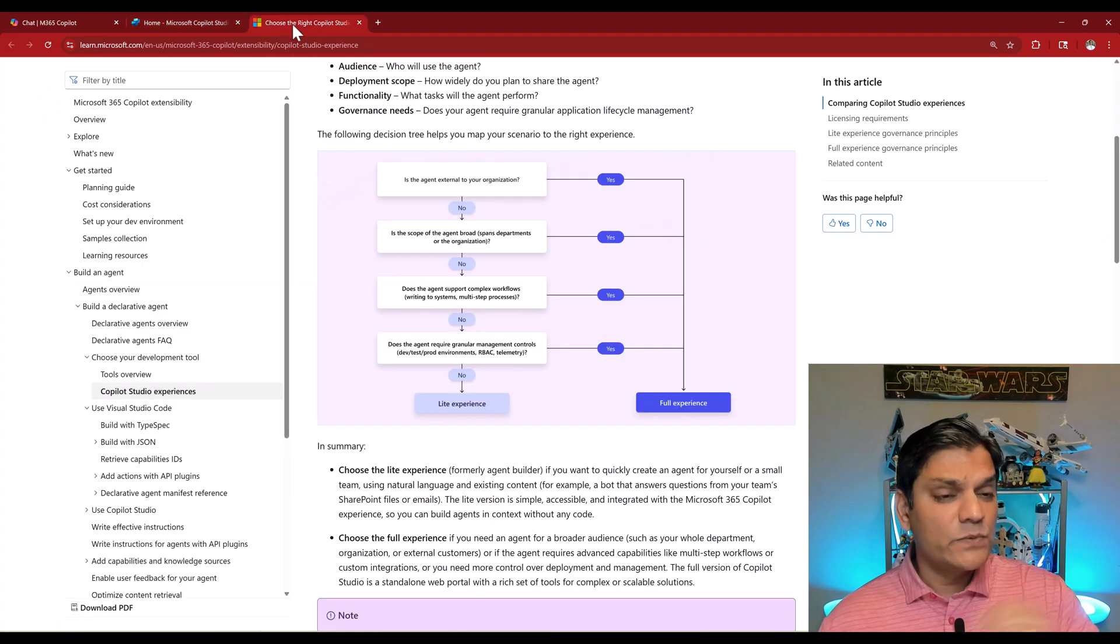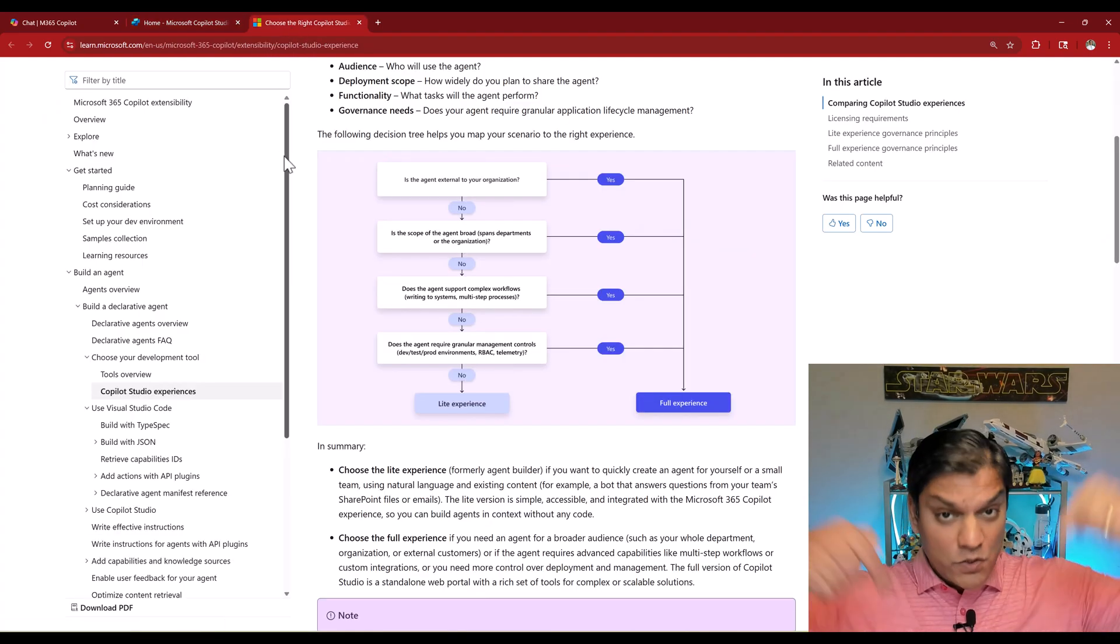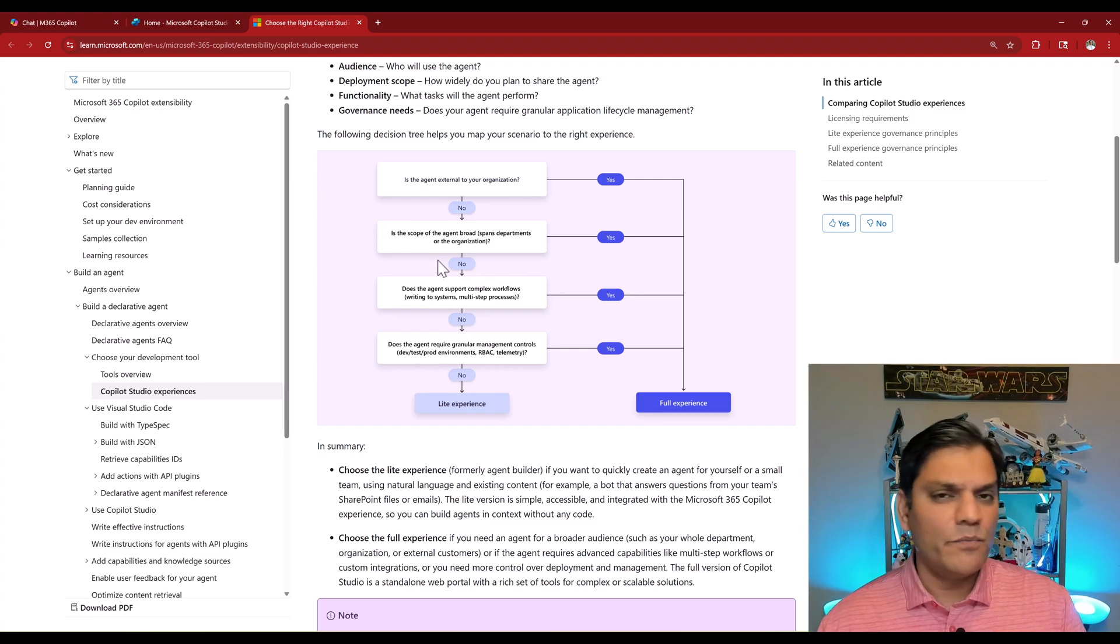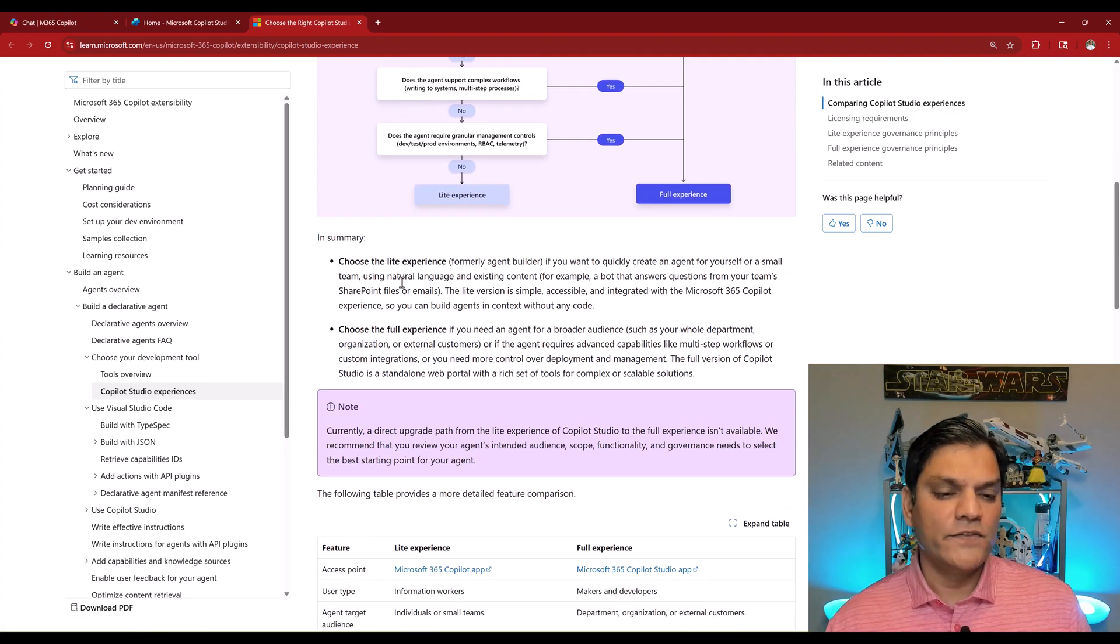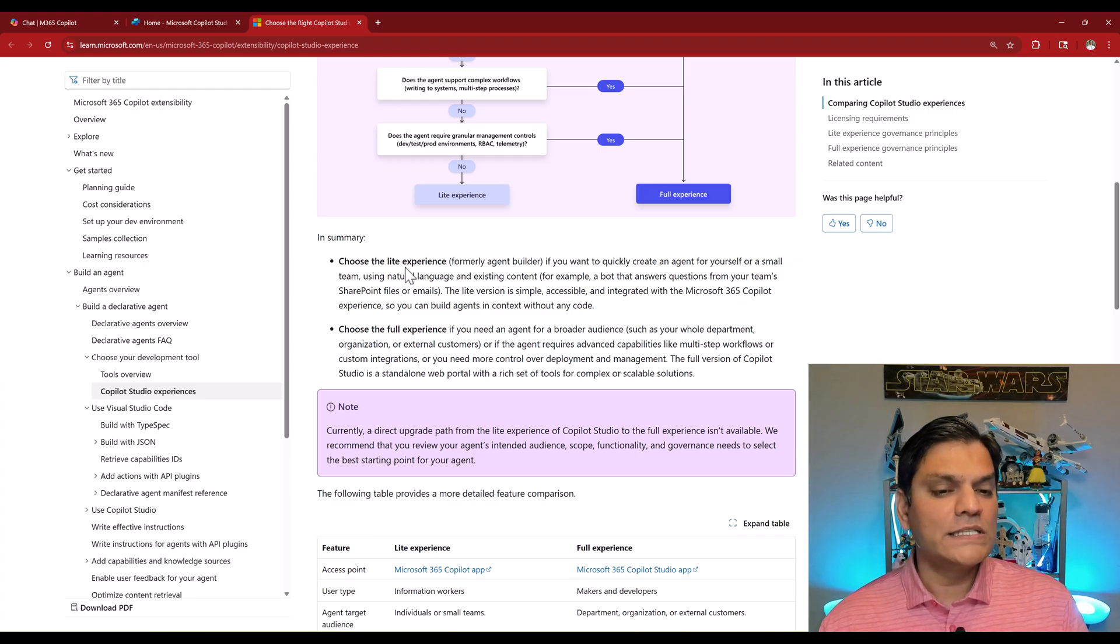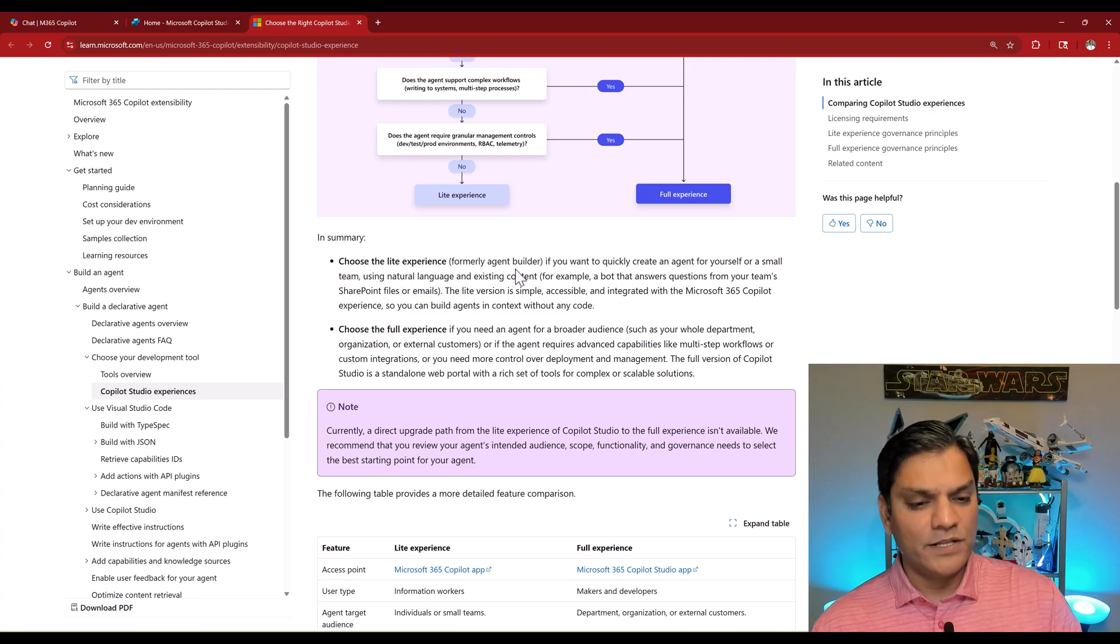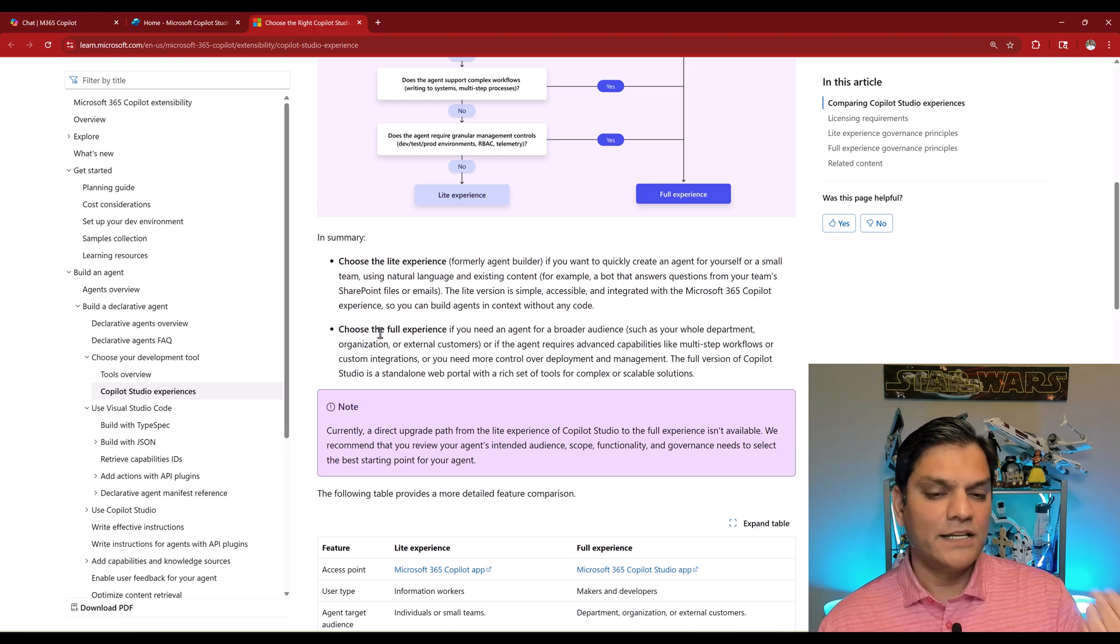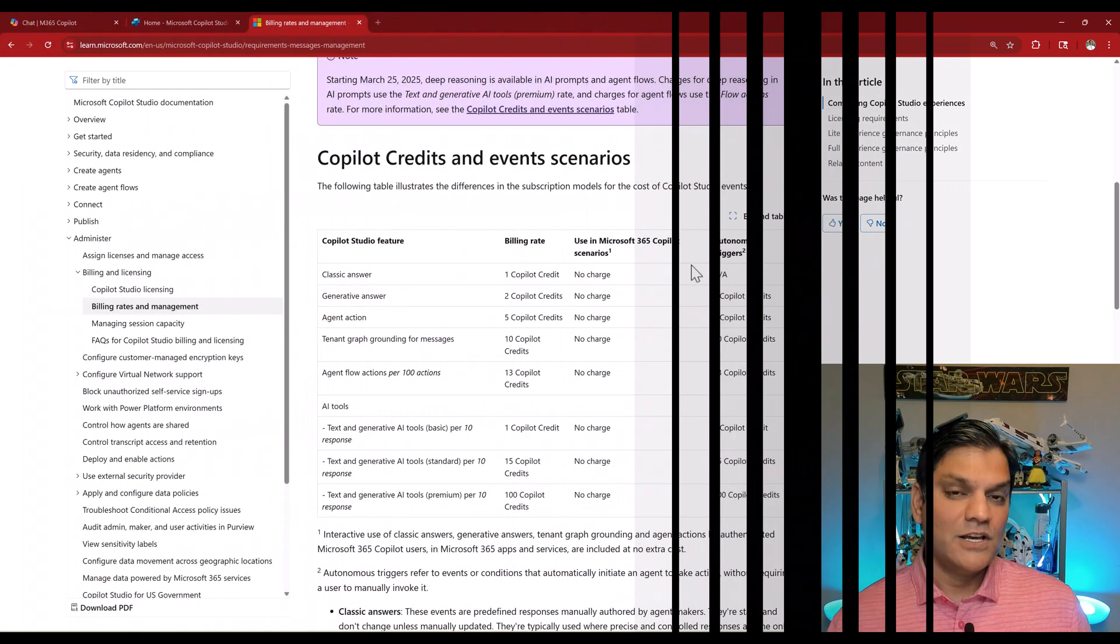This was announced in this Microsoft documentation whose link is down in the description below because it gives you a breakdown of the two categories and a summary. This is where it states that choose the light experience formerly agent builder. For the full experience, that's what it's called, the Copilot Studio full experience.